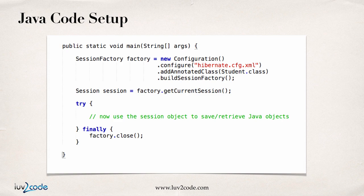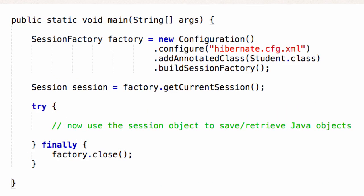Now let's see these in action. The first couple of lines is where we get a reference to a Session Factory. So here I have factory equals new Configuration.configure, I give it the name of the Hibernate configuration file, then say .addAnnotatedClass, giving a reference to the Java class that has the special annotations on it. Then you say .buildSessionFactory, which gives you a Session Factory object you can use later in your application.